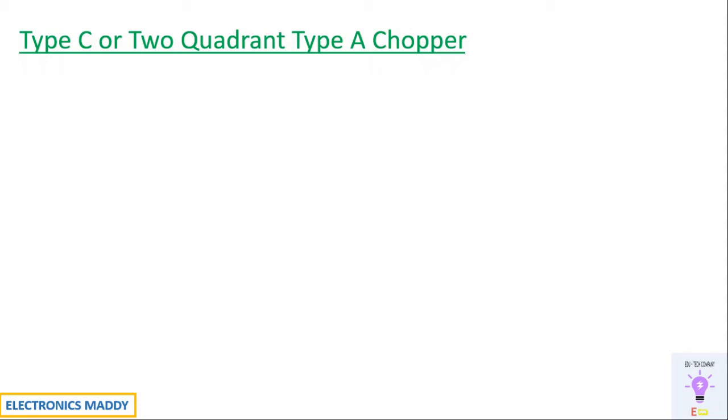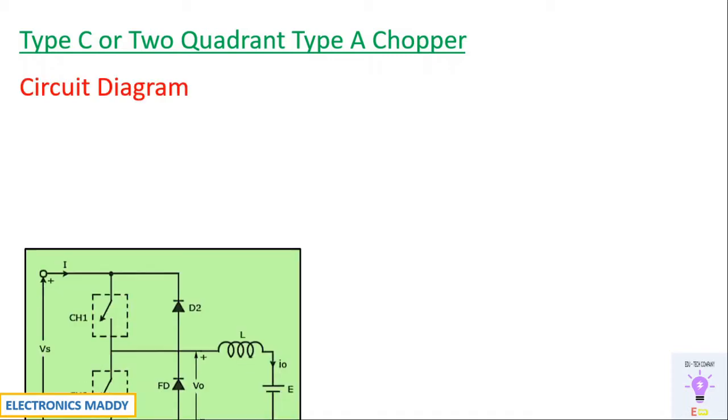Hello everyone. Welcome to our YouTube channel Electronics Maddy. In this video I am going to demonstrate the simulation of type C chopper in MATLAB. So let's get started.